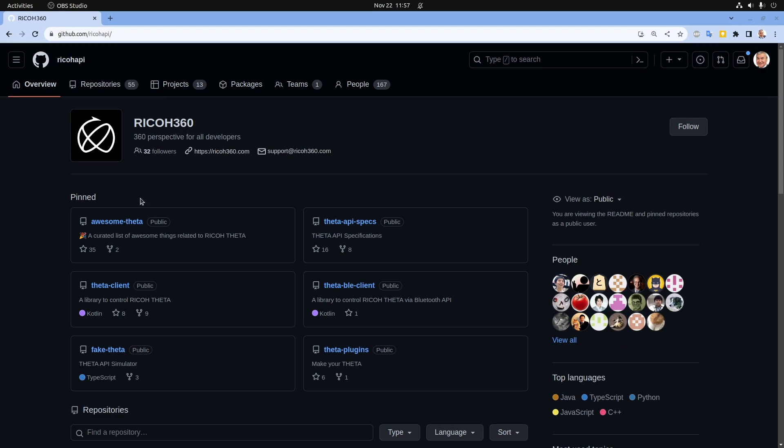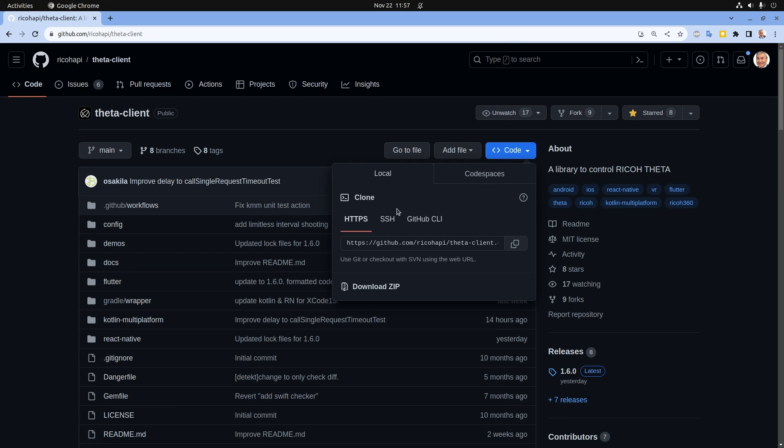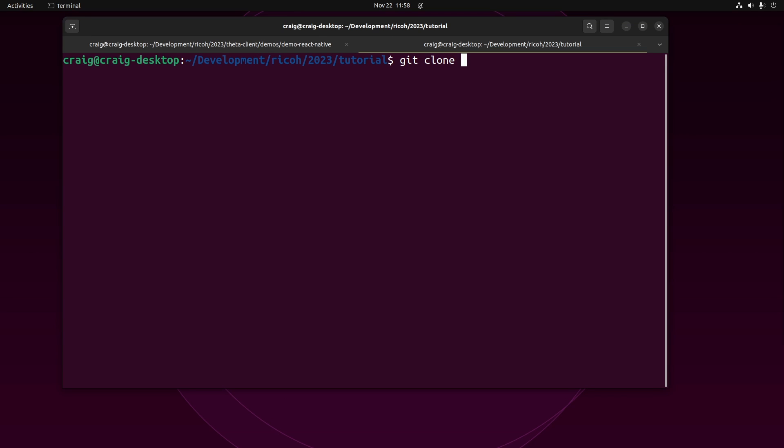To get started with the SDK, go to github.com/RicohAPI. Then look for the Theta Client repository and clone it down to your local computer.